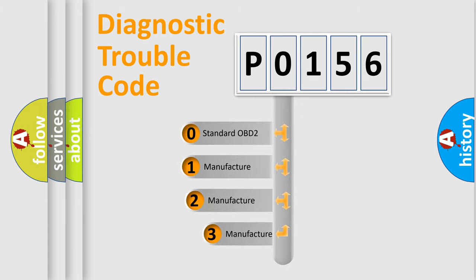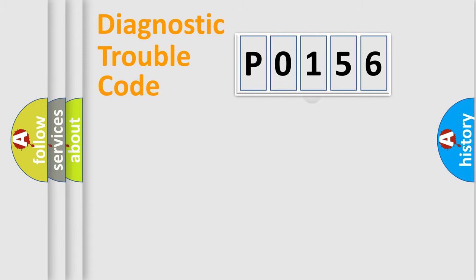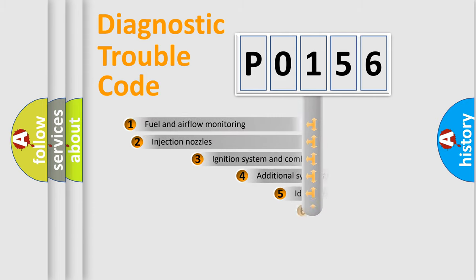If the second character is expressed as zero, it is a standardized error. In the case of numbers 1, 2, or 3, it is a manufacturer-specific error code.